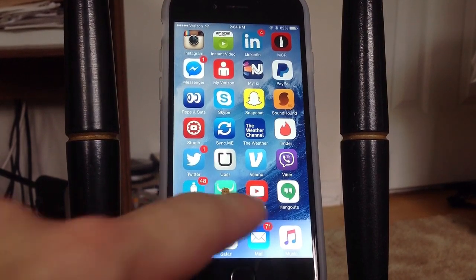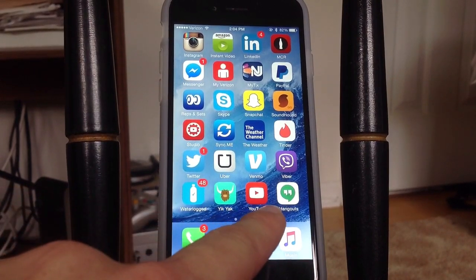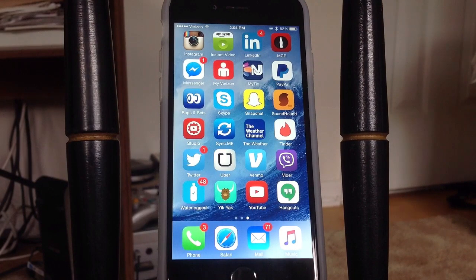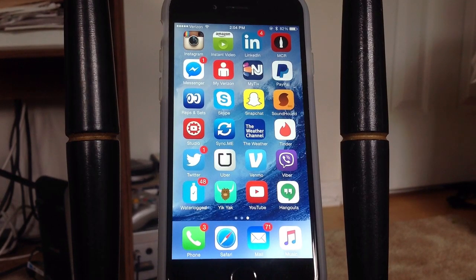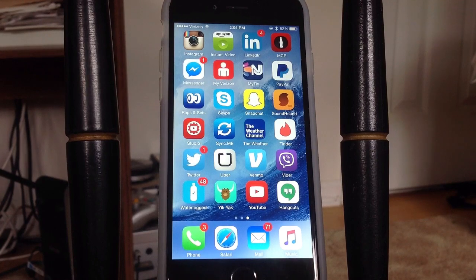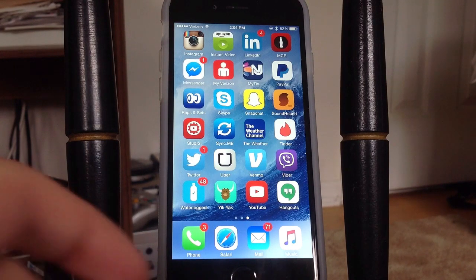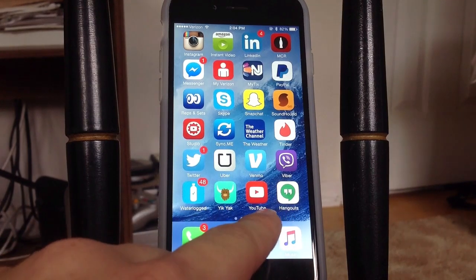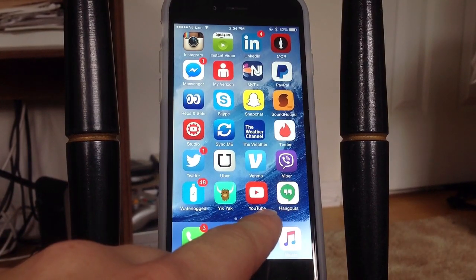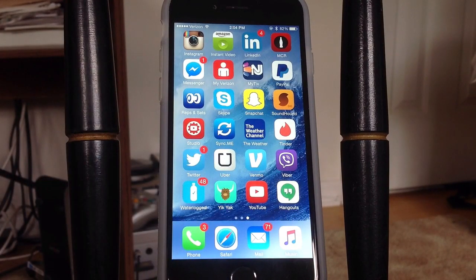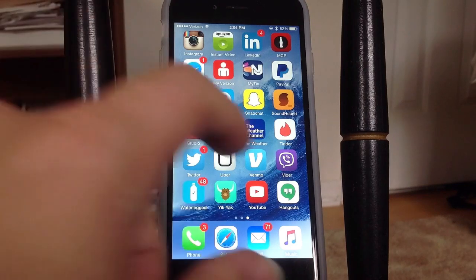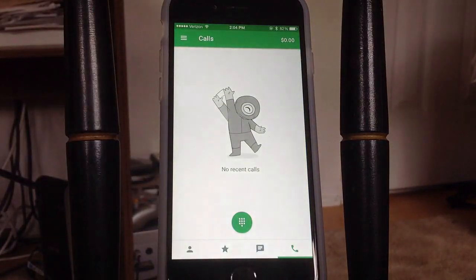I'm going to show you how to make free phone calls using the Google Hangouts application on your iPhone or Android device. This works in the US and Canada for any device that is able to have Google Hangouts on it. Almost all calls are free and it works really well. All you need to do is download the Google Hangouts app — it's free in the Google Play Store as well as the Apple App Store.